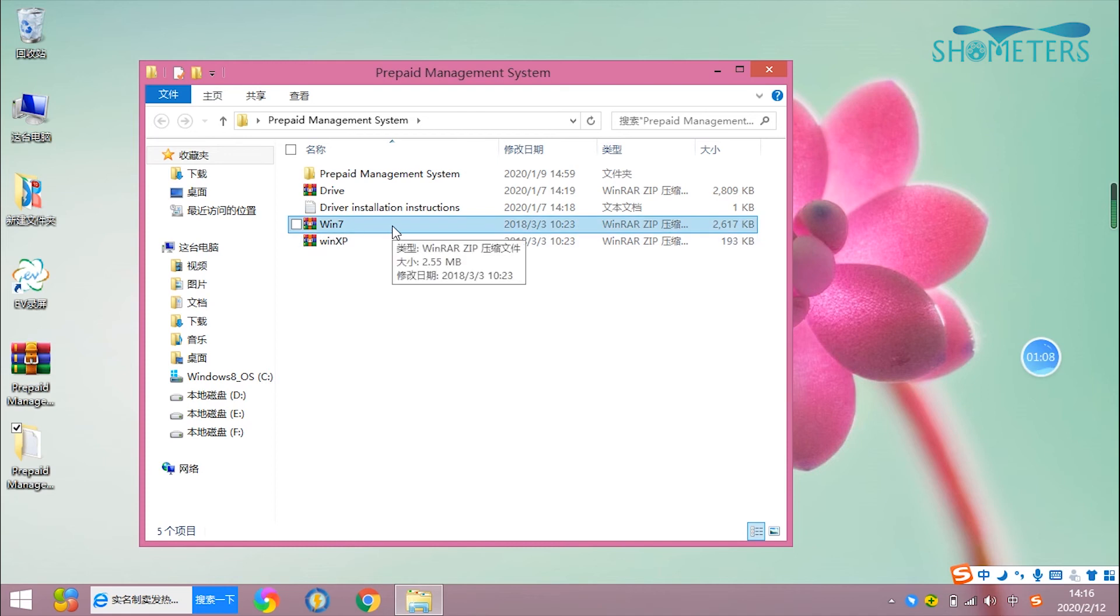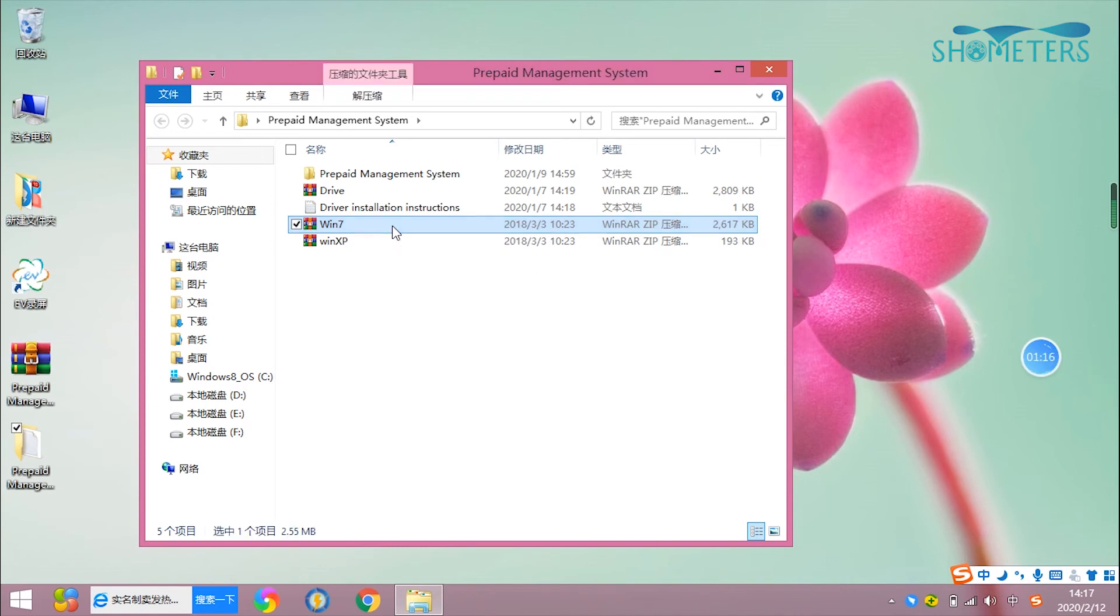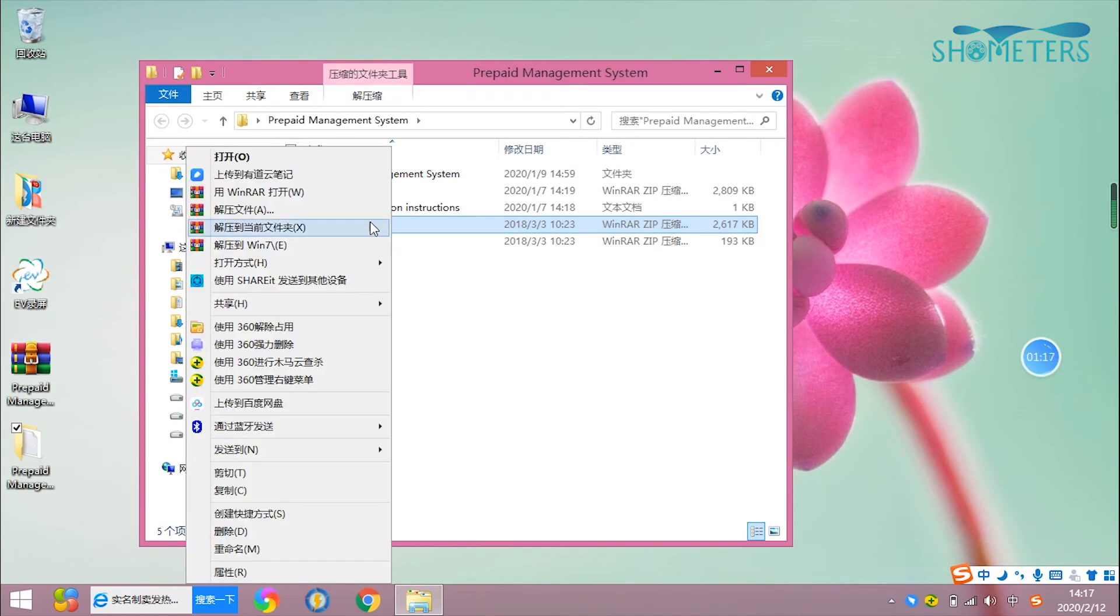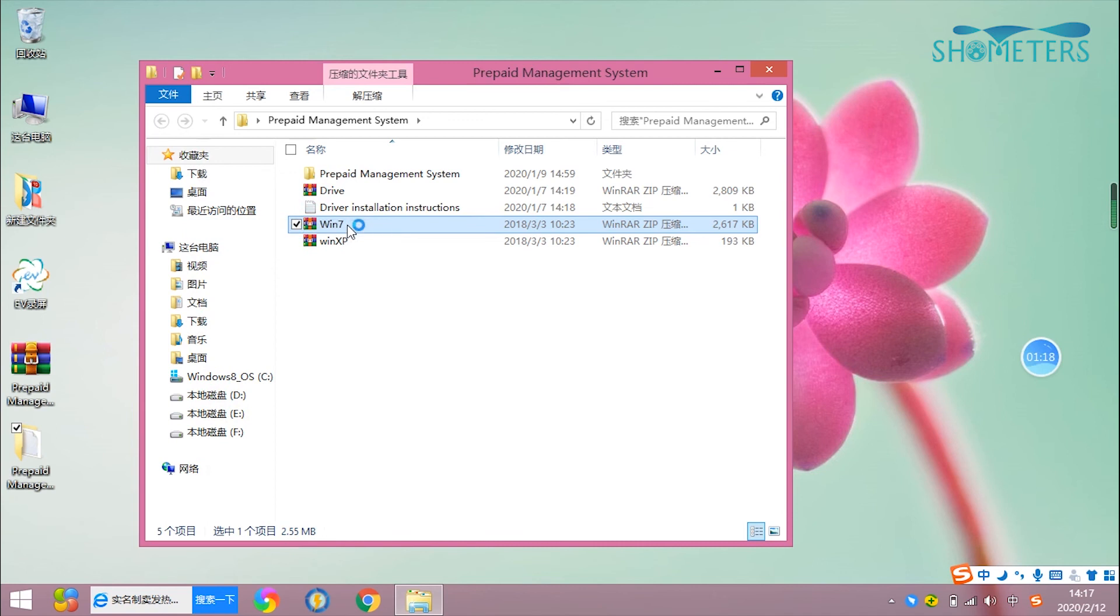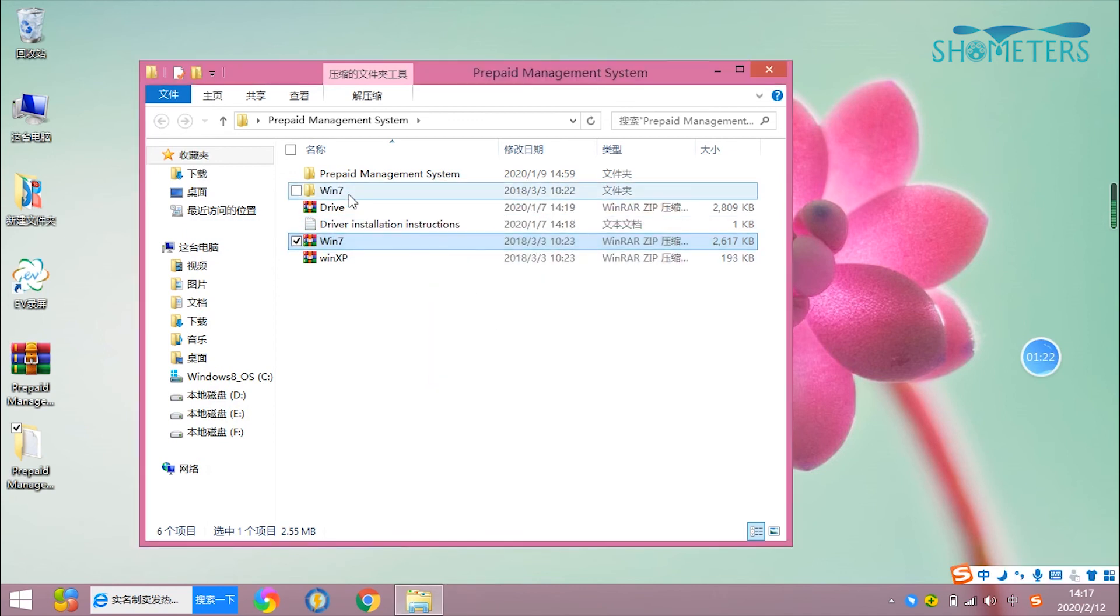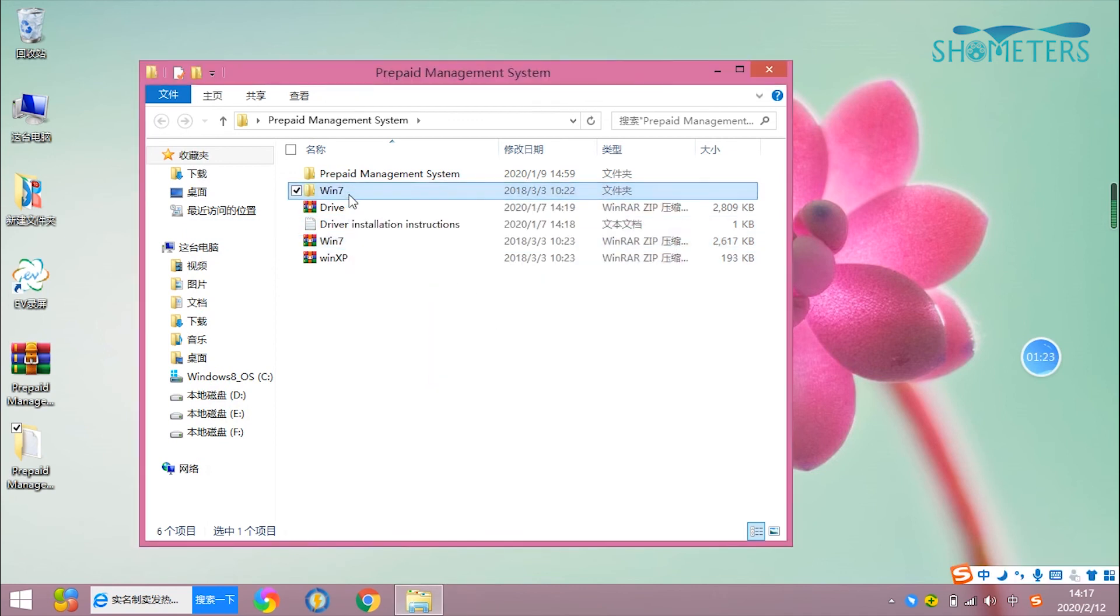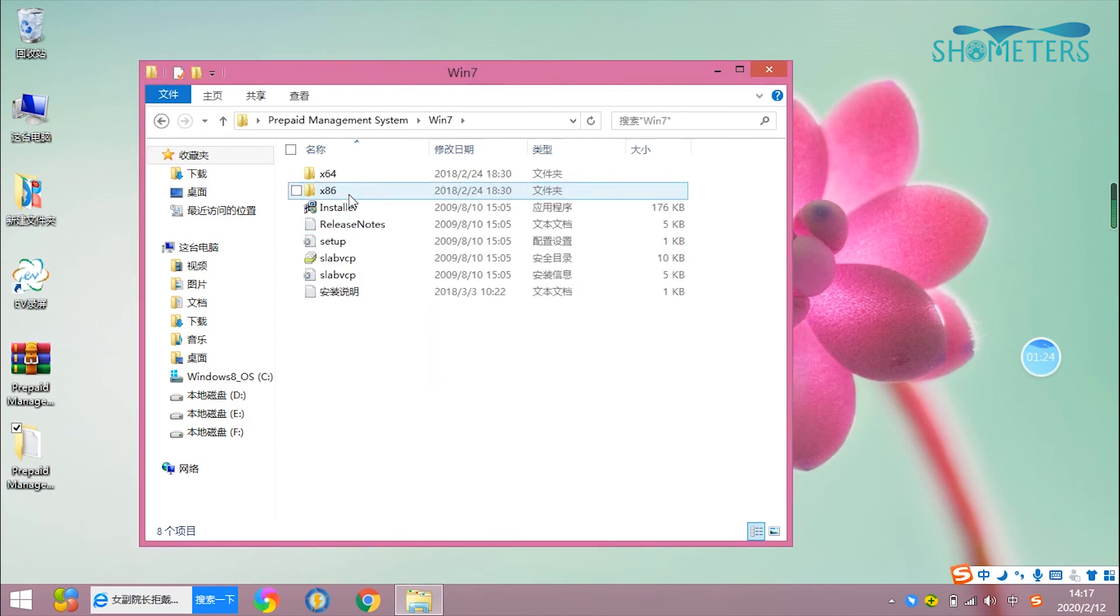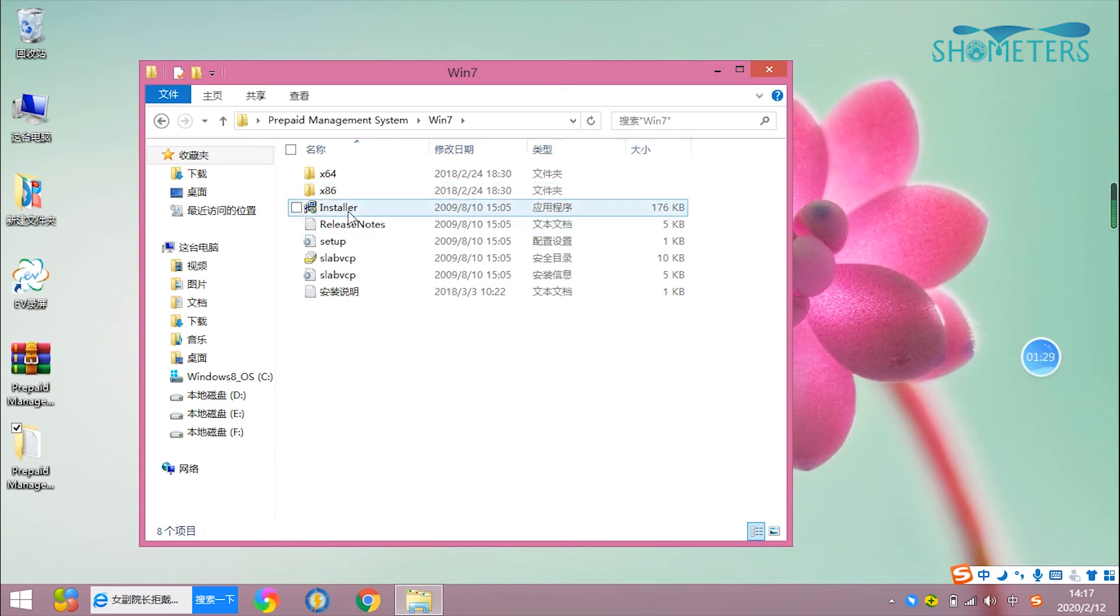For example, my computer is Windows 8 system. Now I'm going to use the Windows 7 driver and uncompress it. Open the folder and find the program. Run it. Choose yes.